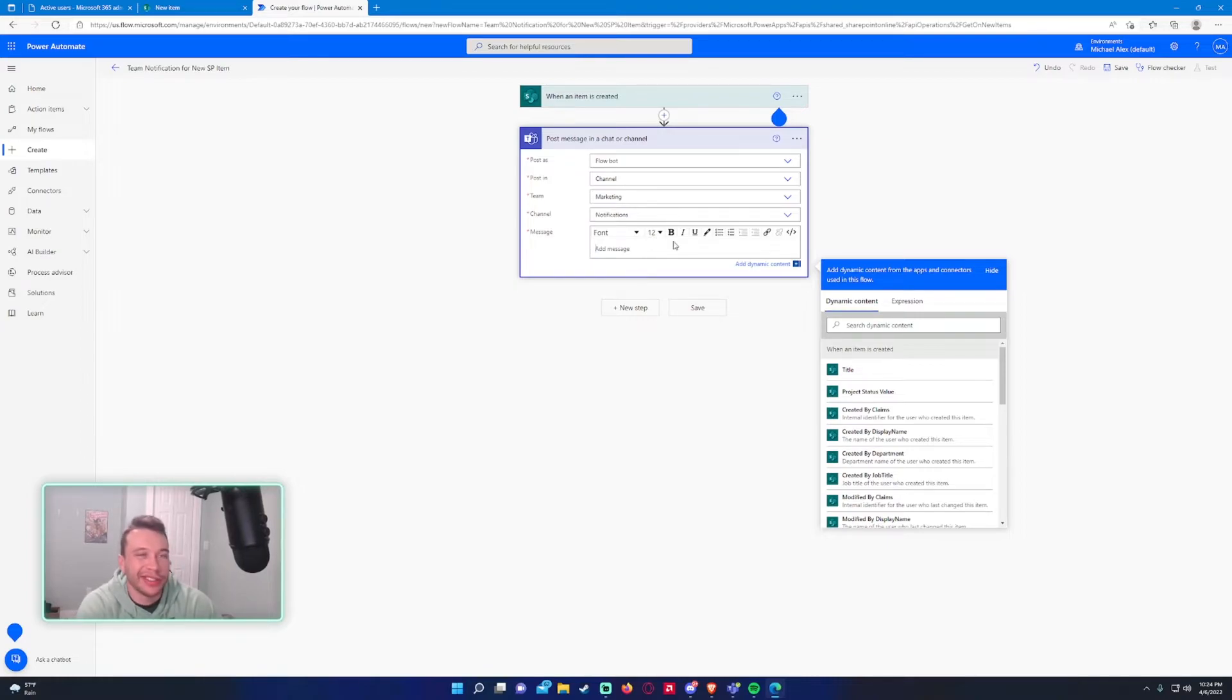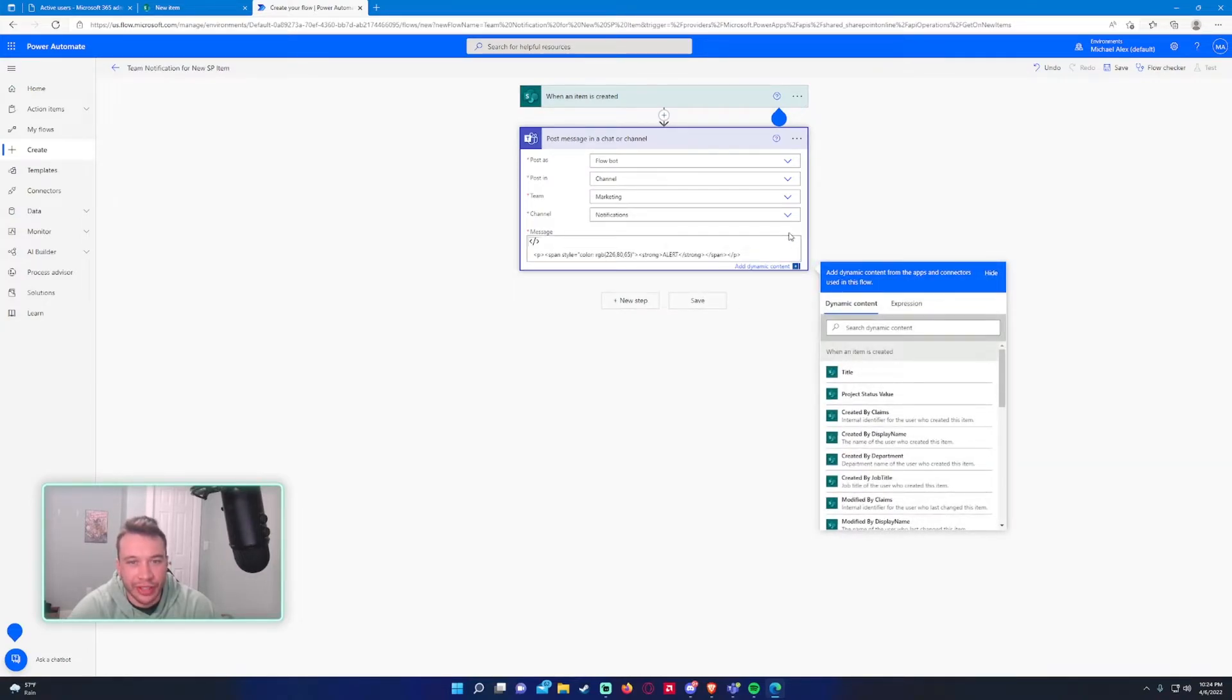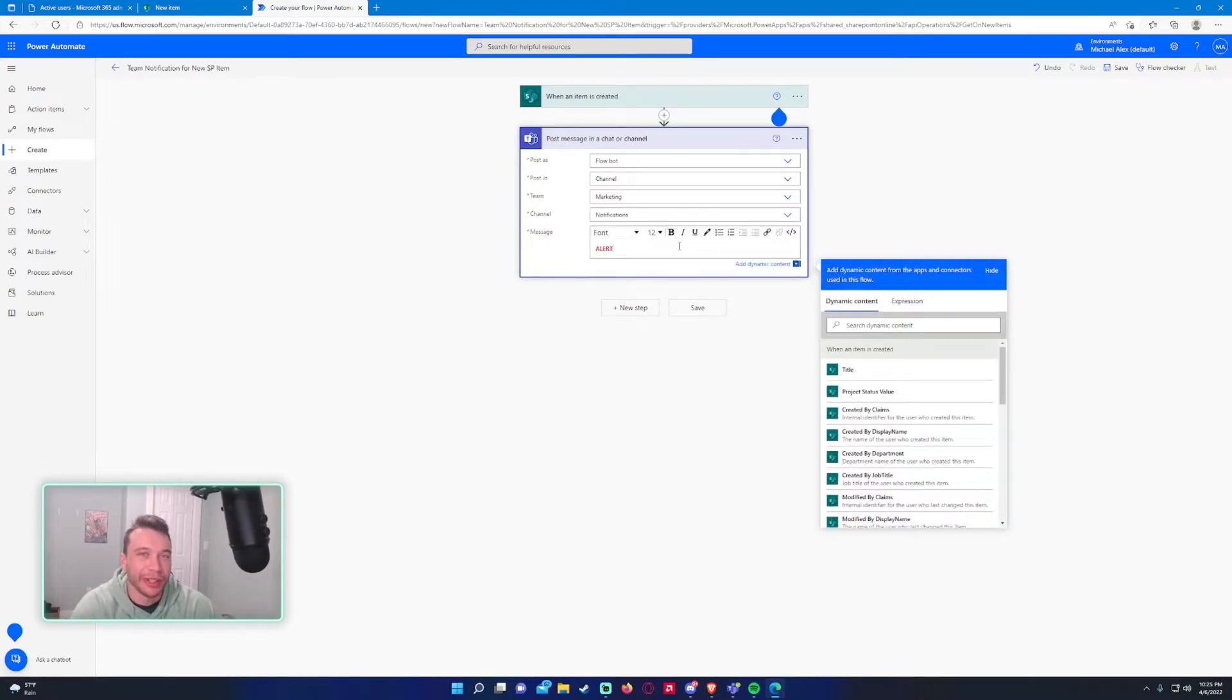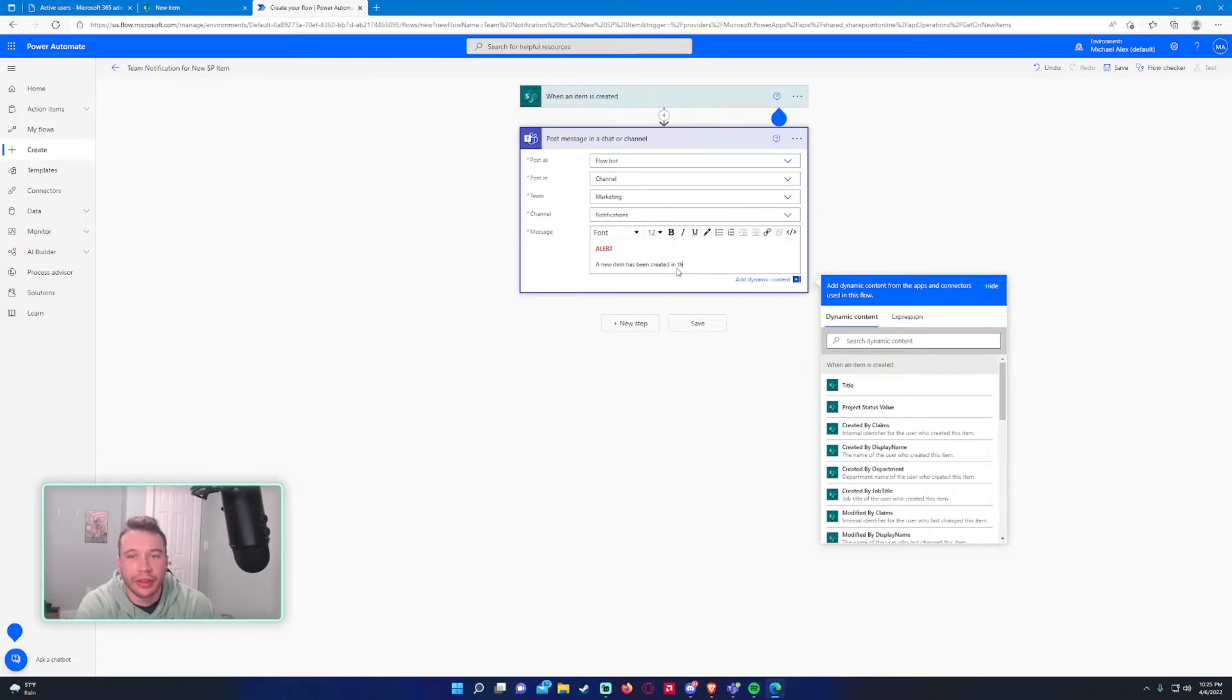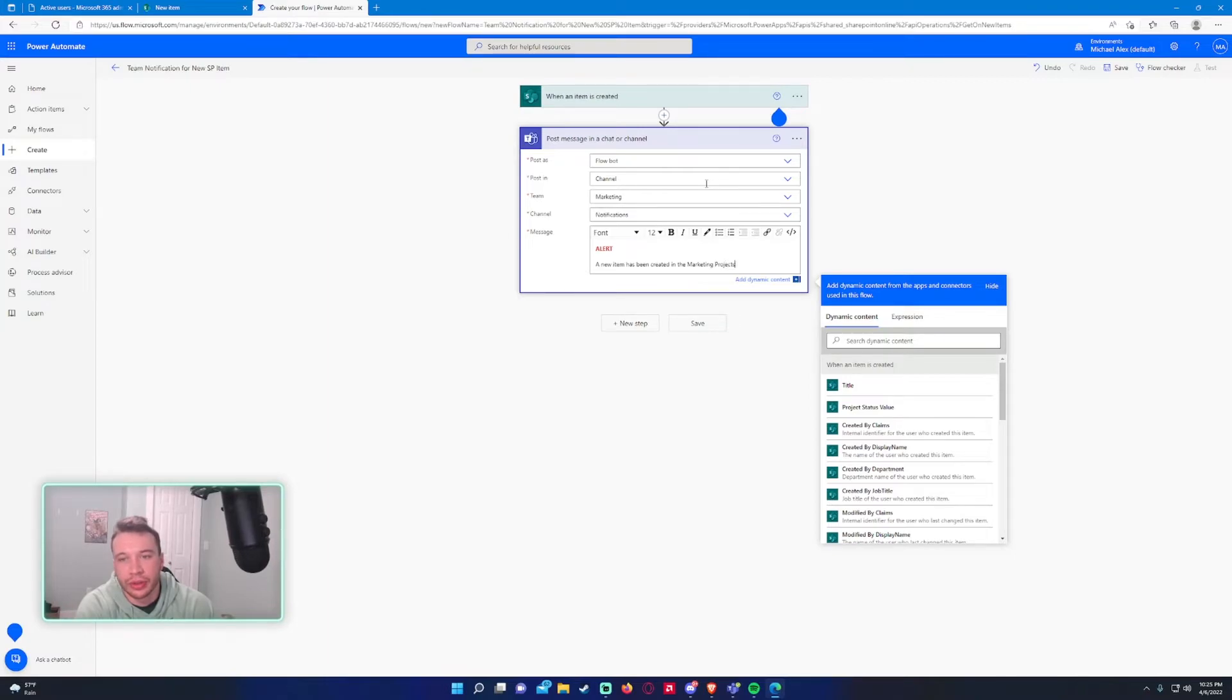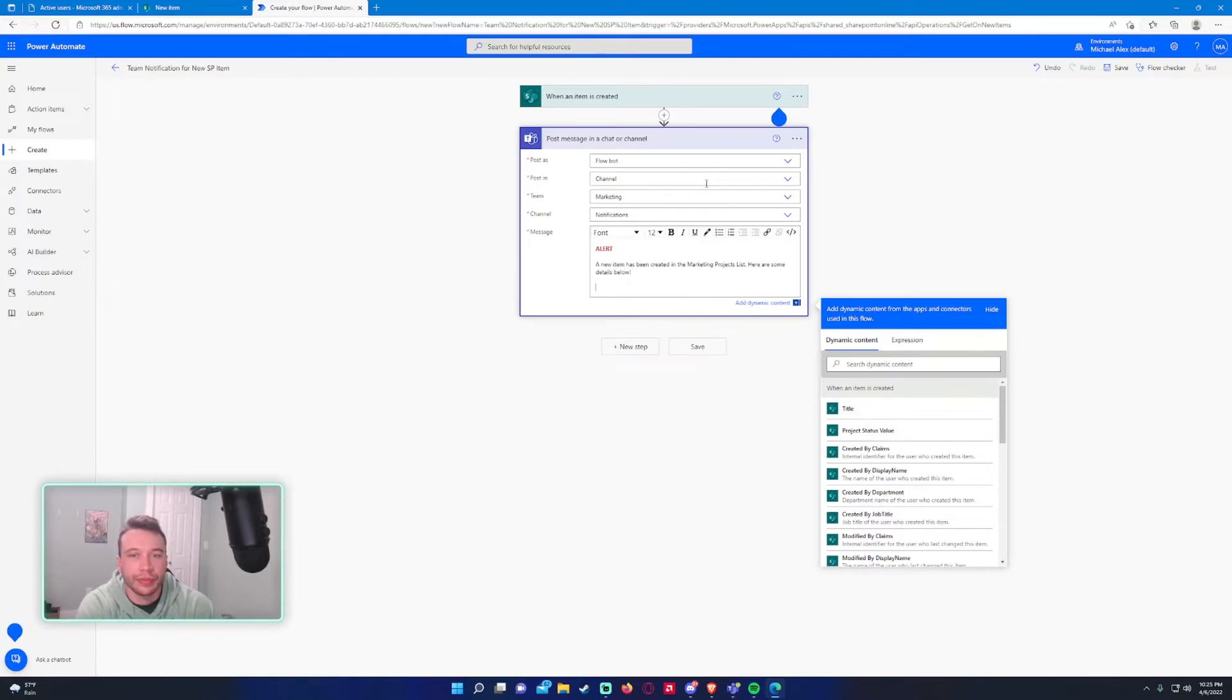So let's make a nice little message. Alert, because I like using alert. I'll make it red and bold. And you can also write this in HTML if you want, but I'm not writing HTML right now. A new item, why is it still red? Has been created in the, what was the SharePoint list called? Marketing projects. Marketing projects list. Here are some details below.